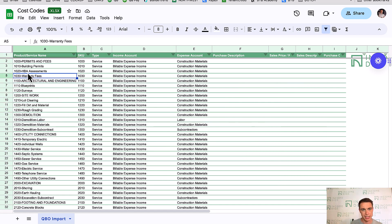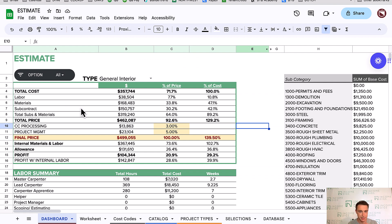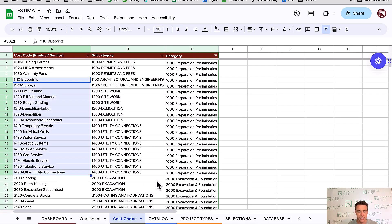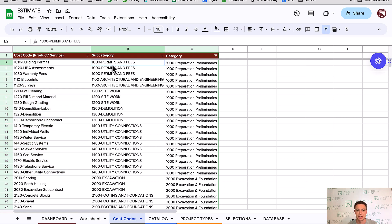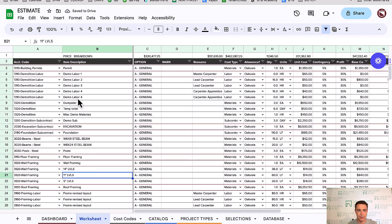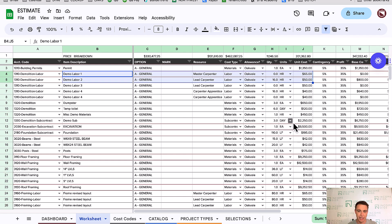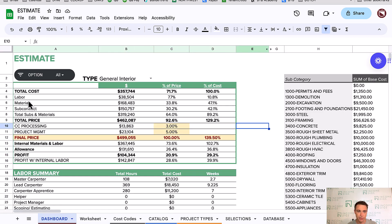Let's talk about the estimating process. I'll pop open an estimating dashboard I use for my own business. I have a list of cost codes I can select from — organized into products or services, subcategories, and categories. Everything I'm ever going to do on a job can be broken down into one of these cost codes. In the worksheet — which is my scope of work — I have my accounting code, what I'm doing, hours, labor, quantity times unit cost, and the type: labor, materials, subcontractor, etc. The system automatically picks up subcategory and category.